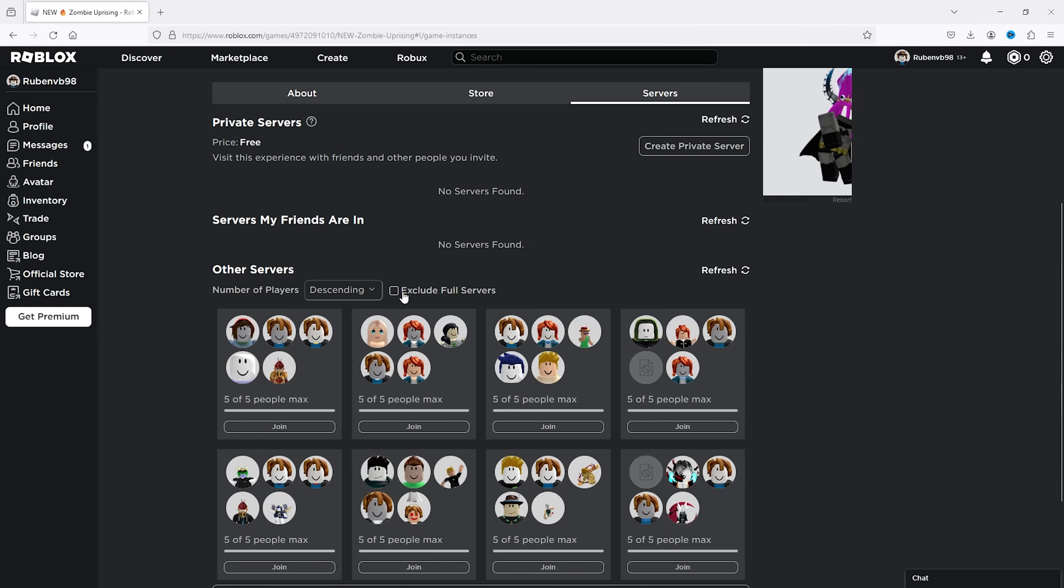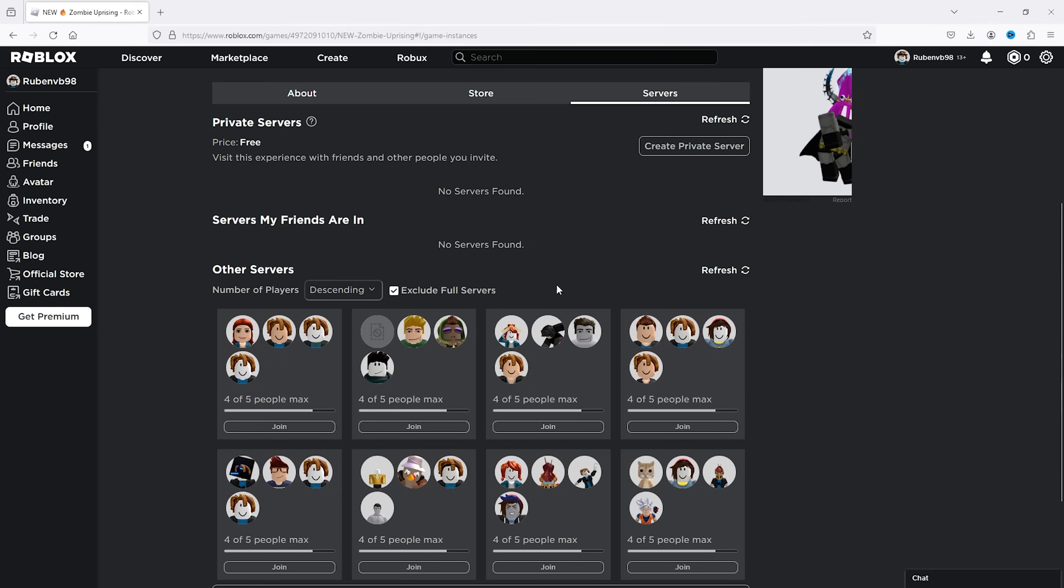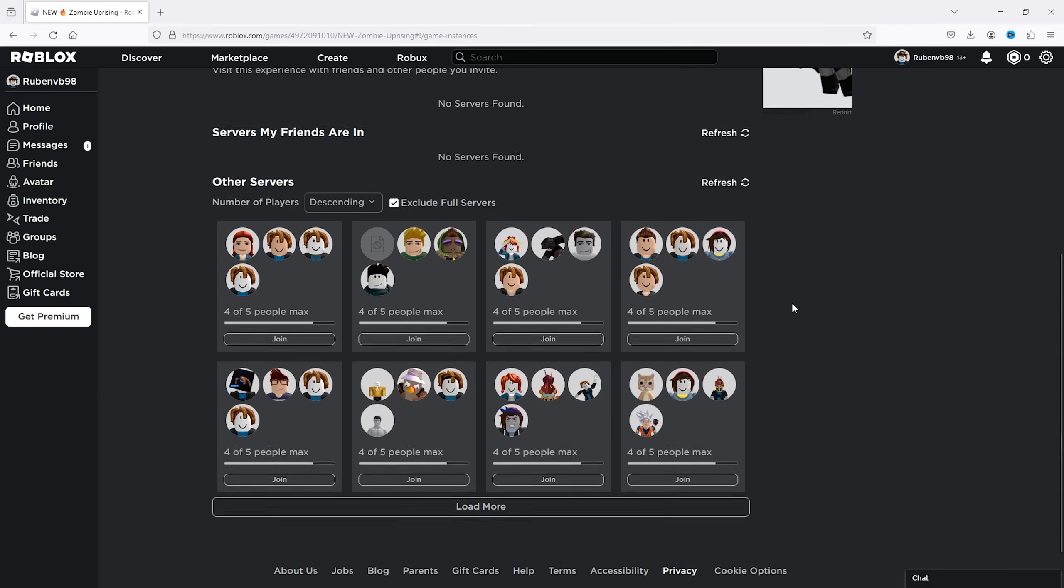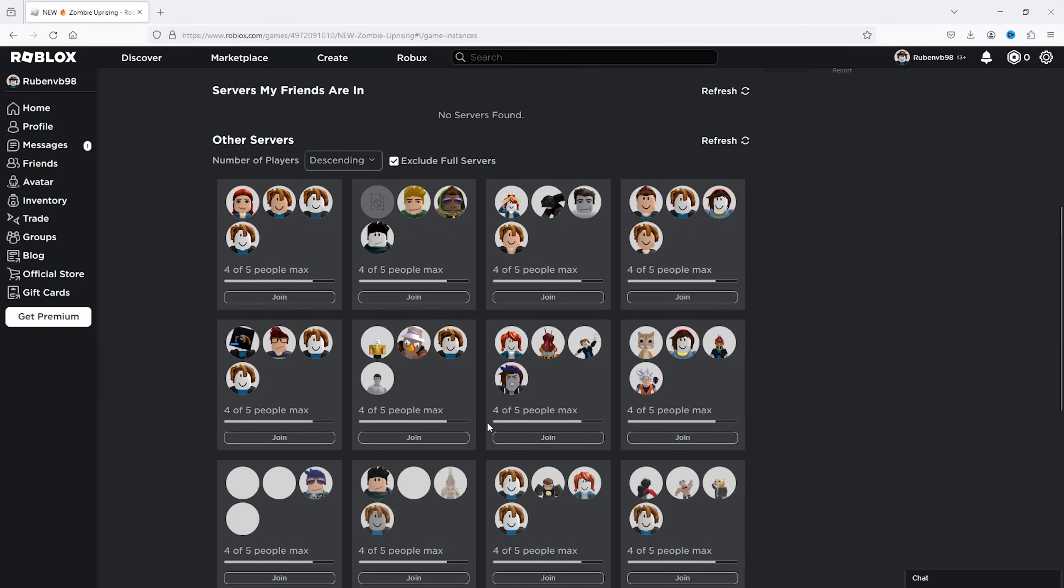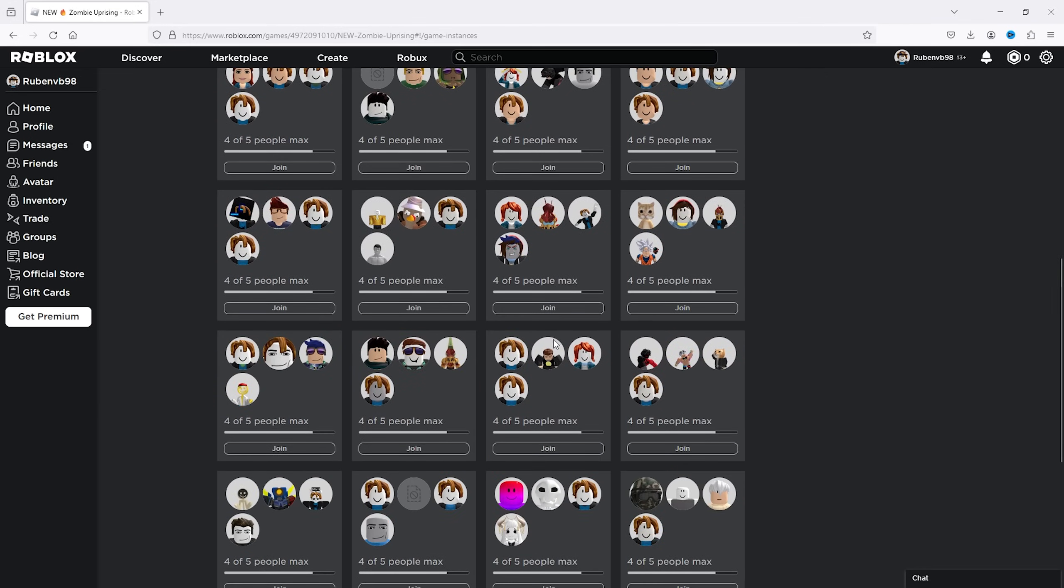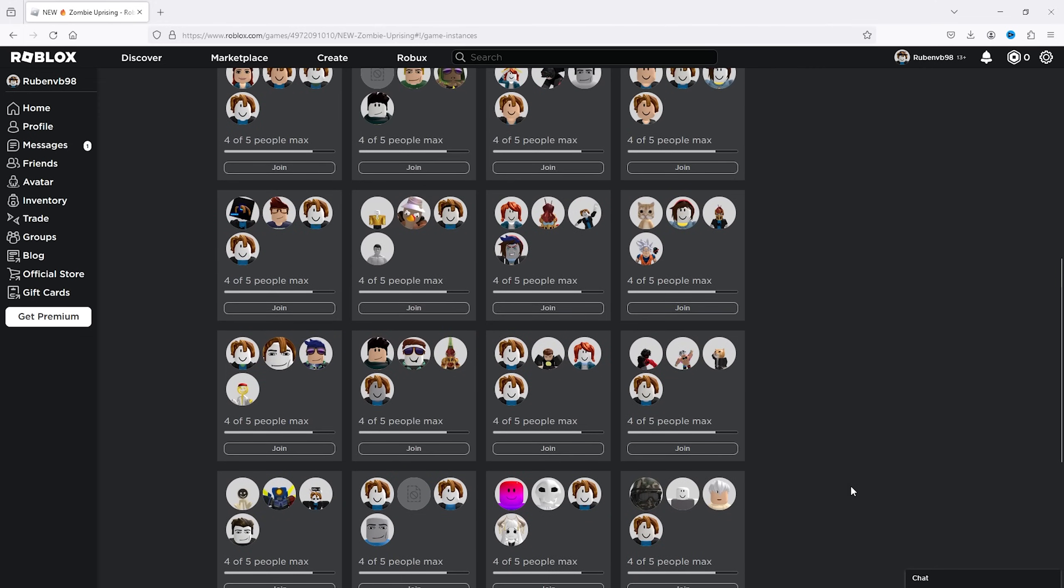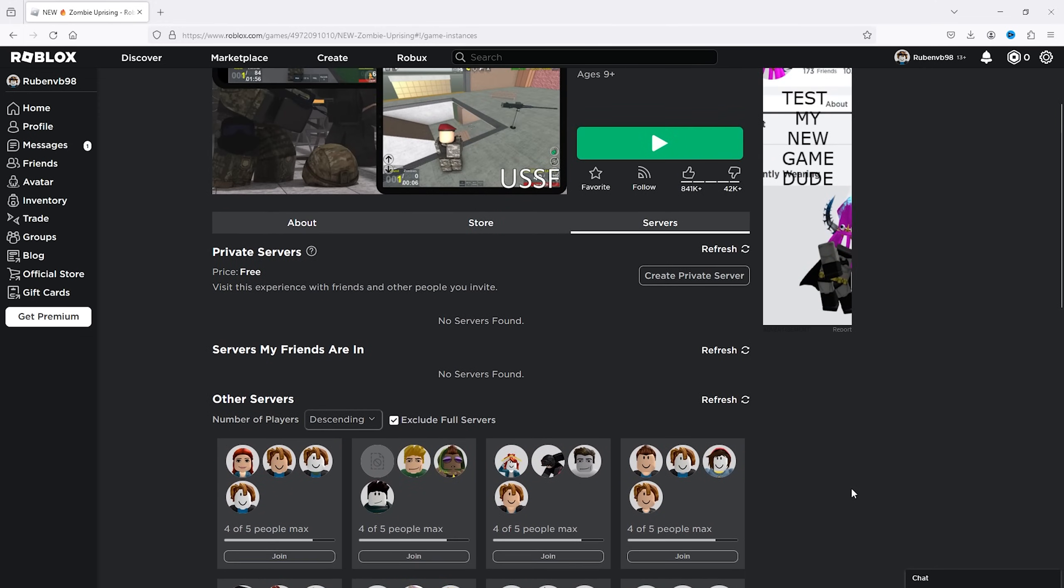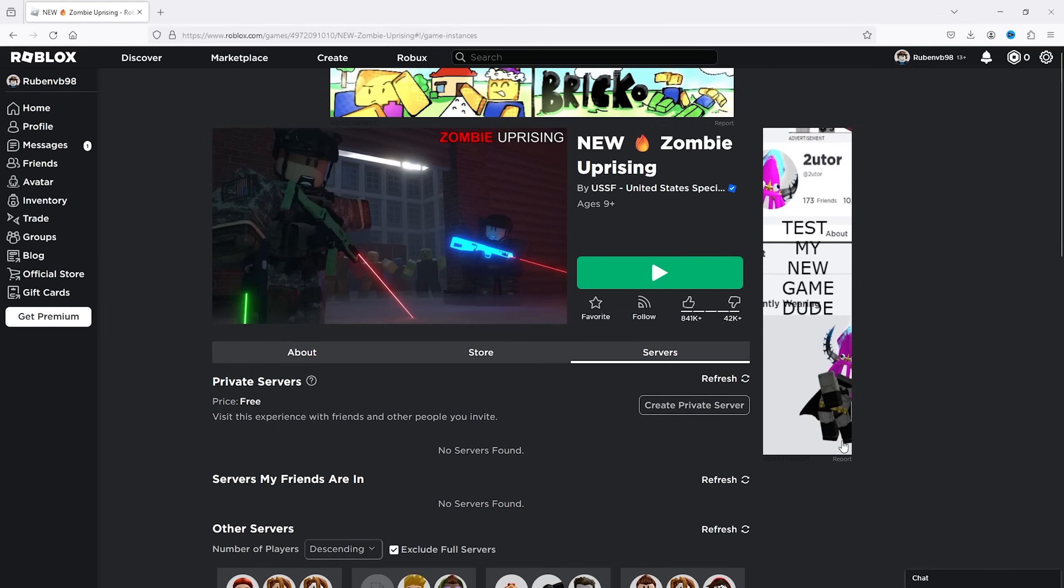Make sure to exclude the full servers and here you see the servers that are ready to join. As you can see there are loads of servers that are actually not quite full yet and you can press join to actually join them. Make sure to from there open up your Roblox and that should be it.